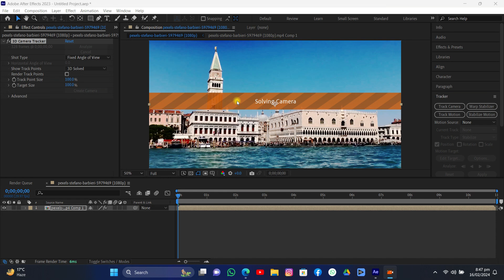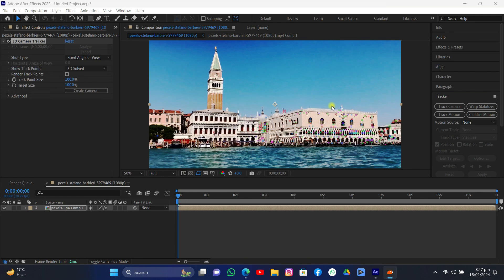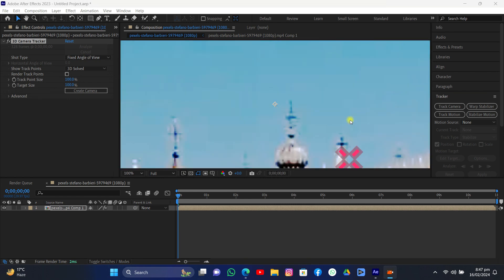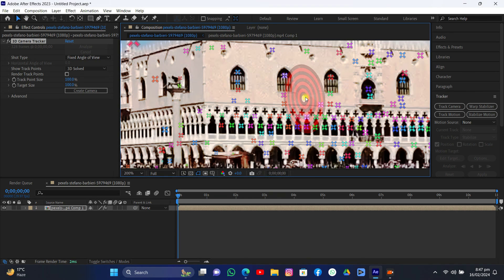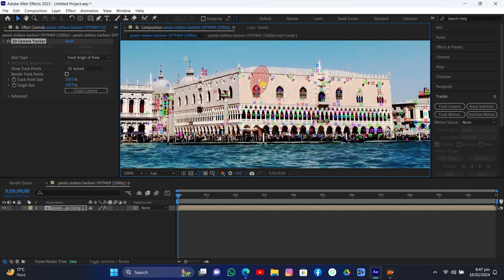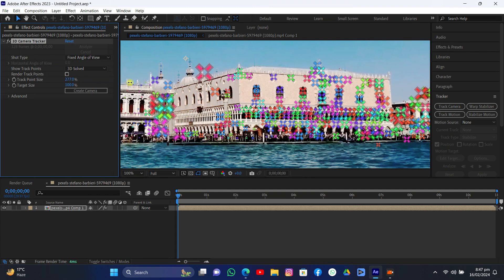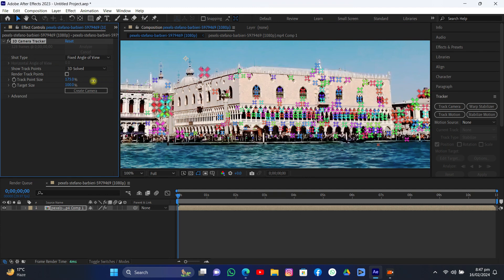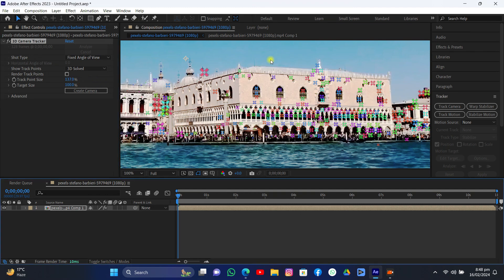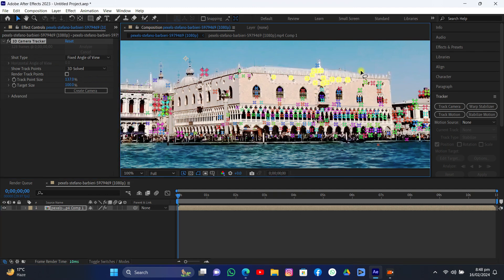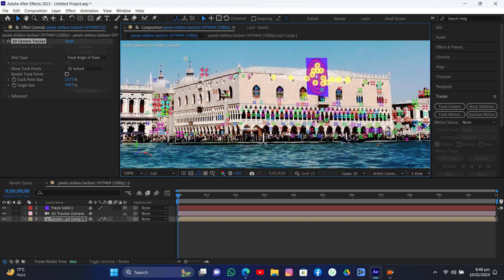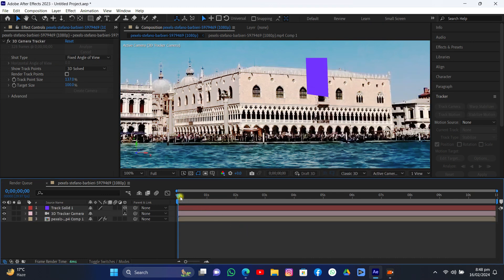The camera is solved and now we can see we have so many trackers. We have to focus on those trackers because we are adding an object into the scene. Let's increase the scale of these trackers so we can select them.